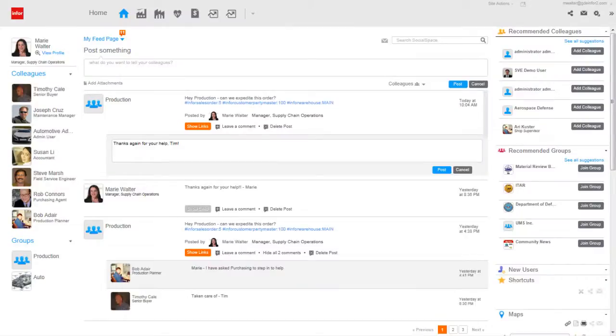Back to her Mingle homepage, Marie will leave a comment under her original post to say, Thanks again for your help, Tim.